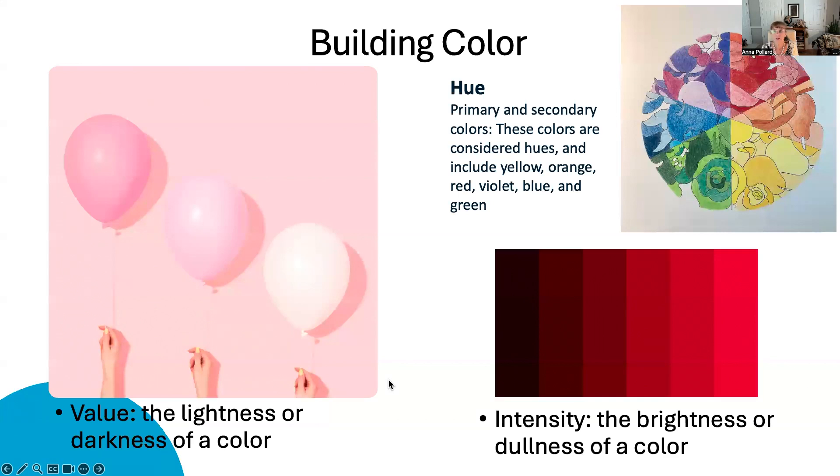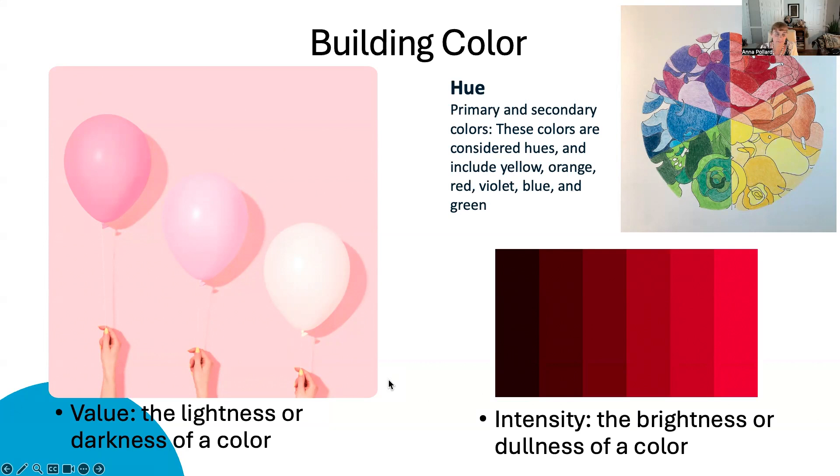To lighten the color, add white. For example, to create lavender, add white to violet.